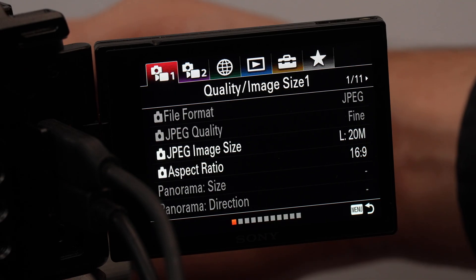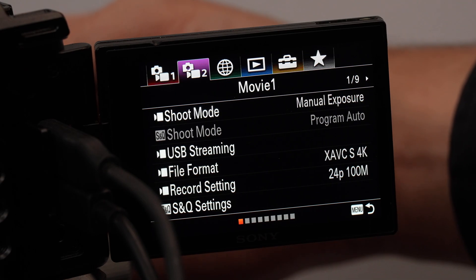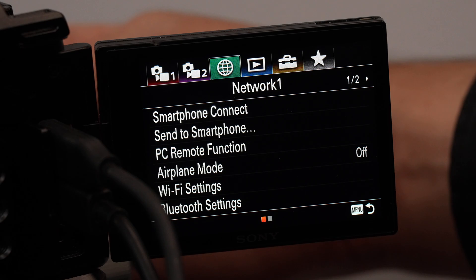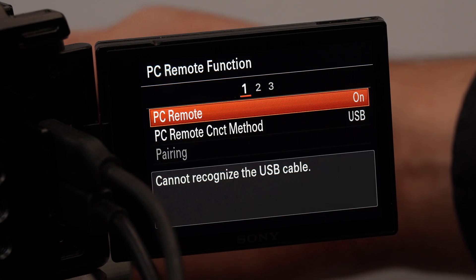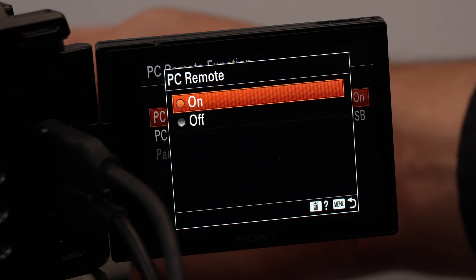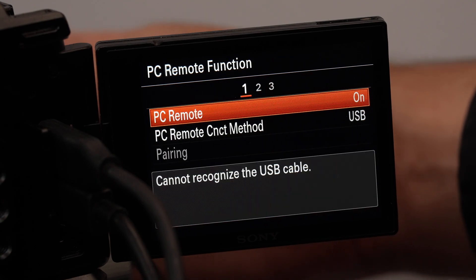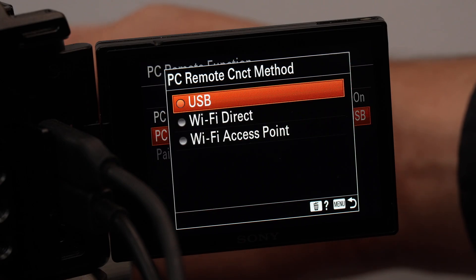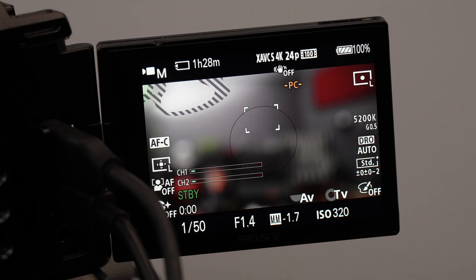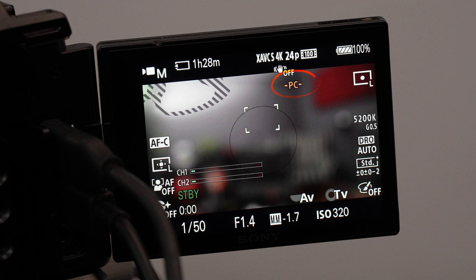After the camera is connected, go to the menu, menu number 3, at PC Remote Function and turn it on, and select USB at the PC Remote Control method. When the camera is connected correctly, you will see this PC sign on the screen.